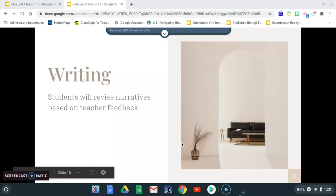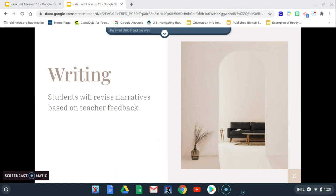Hi students, so this video is discussing your writing lesson for this portion of your lesson. You're going to continue to revise your narratives based on the teacher feedback.